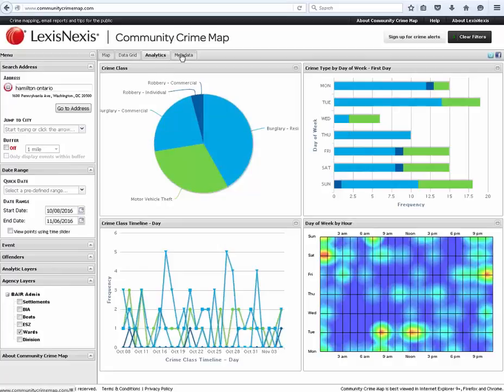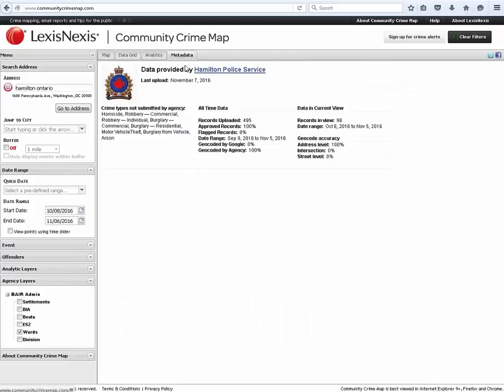The metadata tab reflects the agencies that are submitting data on the area of the map being viewed. This data includes the dates the data was last uploaded, the crime types not submitted, whether it was geocoded by Google or by the agency, and the number of records viewed and the date range.